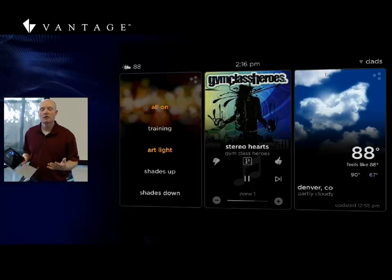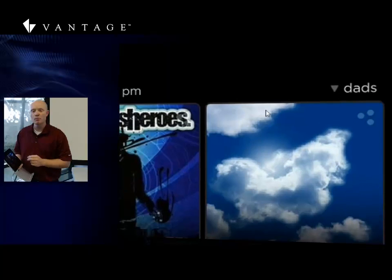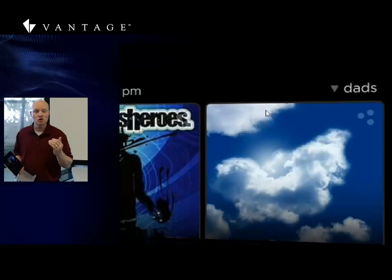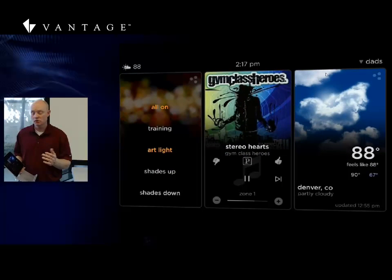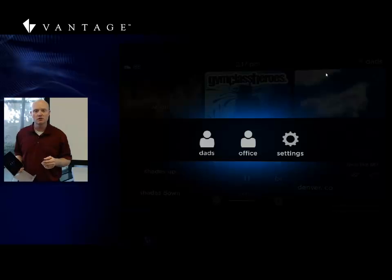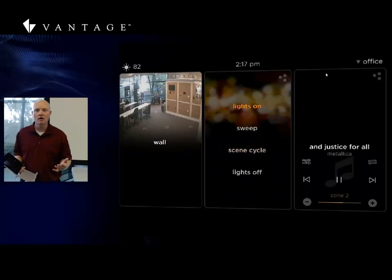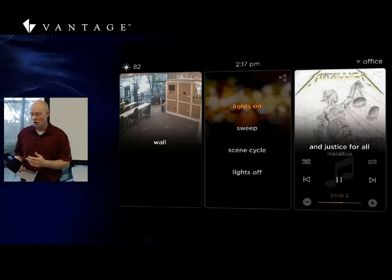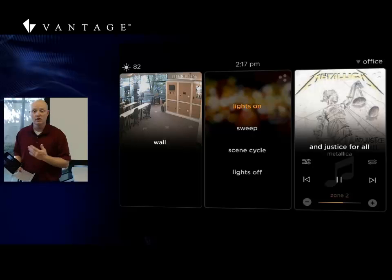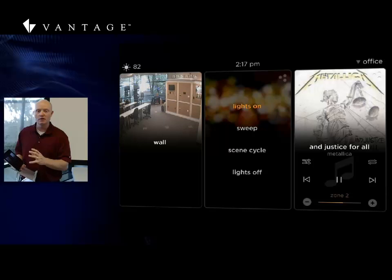Here we are back within the live view of the app. Notice in the top right-hand corner where it says 'dads' and shows a drop-down arrow, showing that I can grab more things underneath there. Within this I just have two profiles built, but I can quickly select the office profile and notice that the zone changes under music with the source that it was playing, and the lights changed.